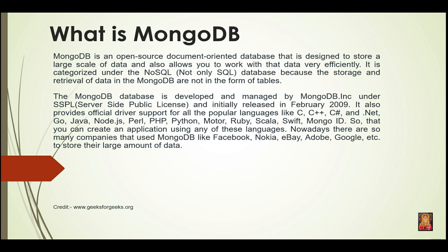So that you can create an application using any of these languages. Nowadays there are so many companies that used MongoDB like Facebook, Nokia, eBay, Adobe, Google, etc. to store their large amount of data.